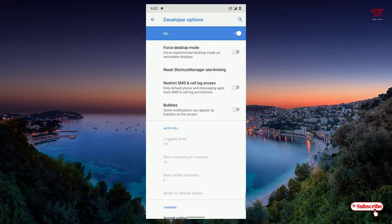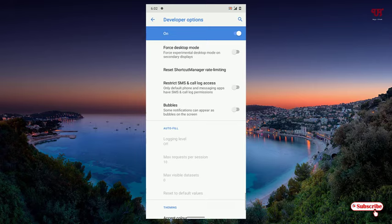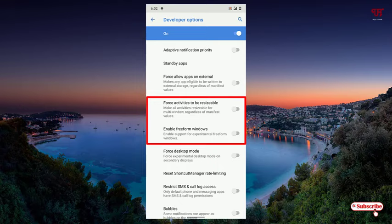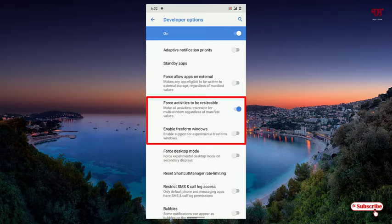Now here you can see an option written Force Activities to be Resizable, right? Just turn it on. And a second option you can see here just below it is Enable Freeform Windows. Just turn it on too.